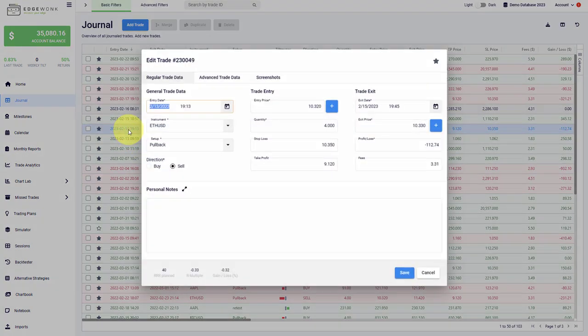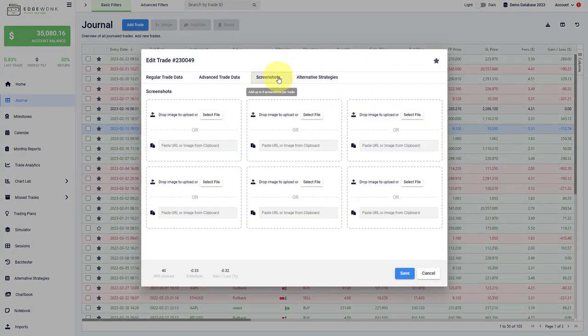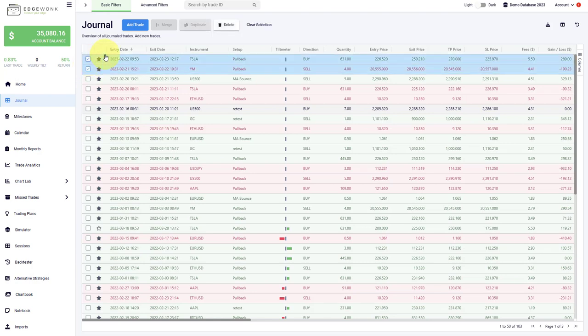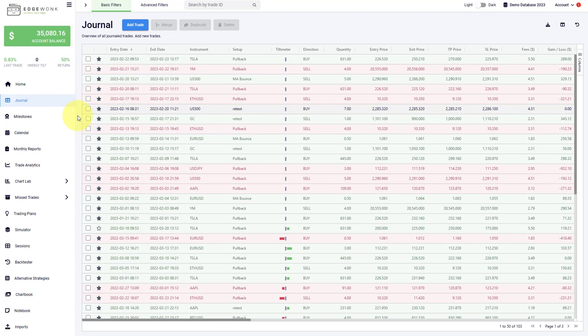You can pull them up, review them, change them. You can add screenshots here. You can merge different trades. You can also duplicate trades. You can delete trades here. And then it's time to slowly familiarize yourself with the different analytical features and the other tools that we're offering at Edgewonk.